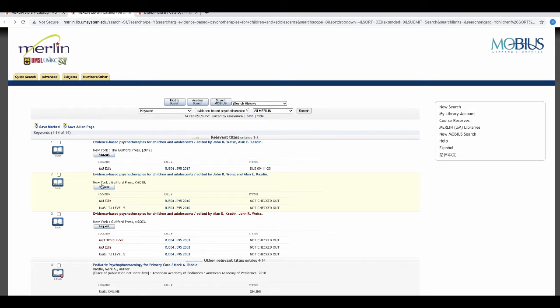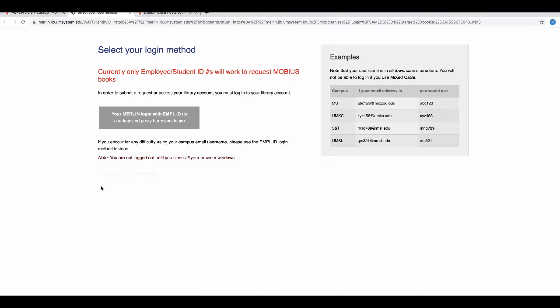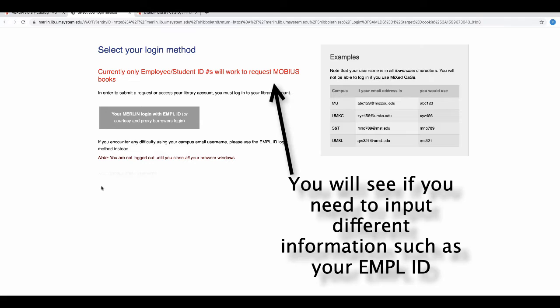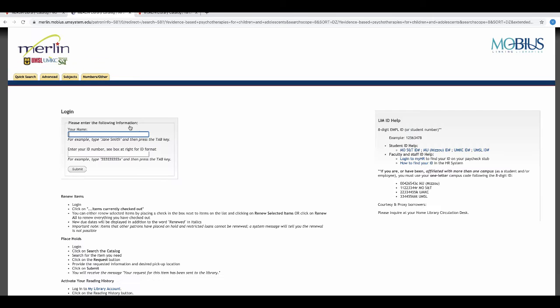To request a book from another library, click the Request button at the top of the page. You will be brought to a sign-in page where you will enter your University of Missouri username and password.